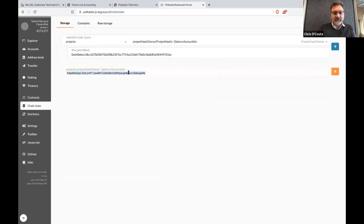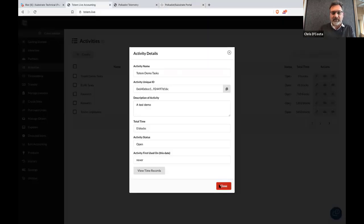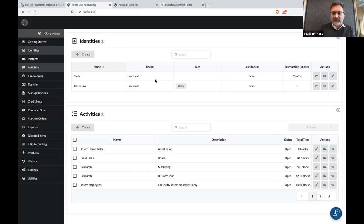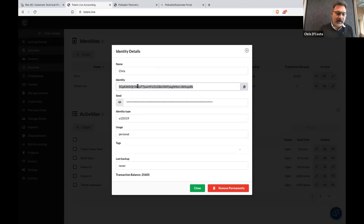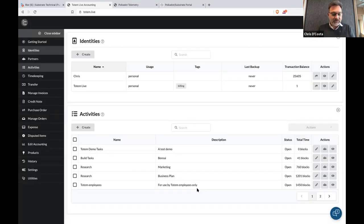I can look at the technical details and verify that it is actually happening on-chain. If I open up my identity, you can see that the owner of that activity is actually me. So that was recorded on chain — and hopefully if you're the user, you have no idea that that's what's going on under the hood.